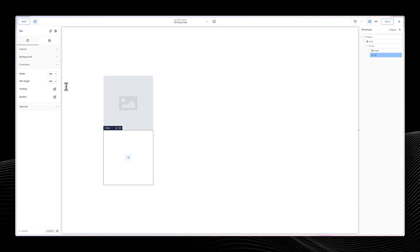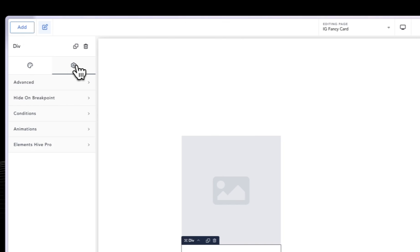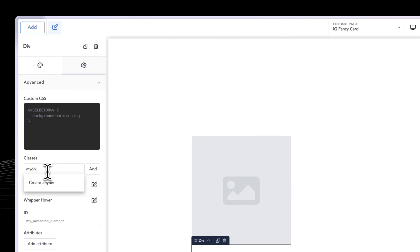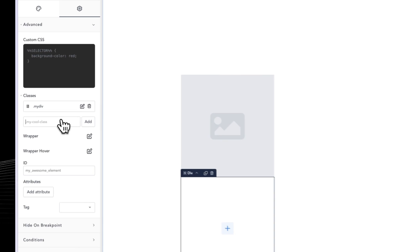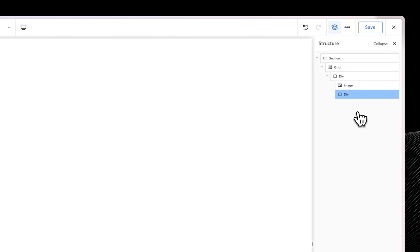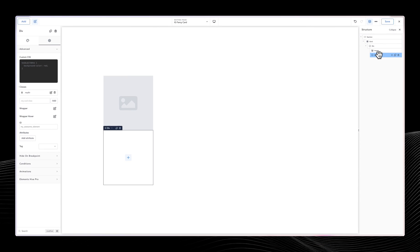Coming back to this div, let's also make sure the width is 100%. Remember that when you hover on my-main-div, the rest of the items are animating themselves. To do that, let's make sure this image has a class — let's call it 'my-img'. Then for this div, go to Advanced and give it a class called 'my-div'. When we hover on my-main-div, this image rotates negative five degrees, and this div rotates five degrees and comes down 100 pixels.